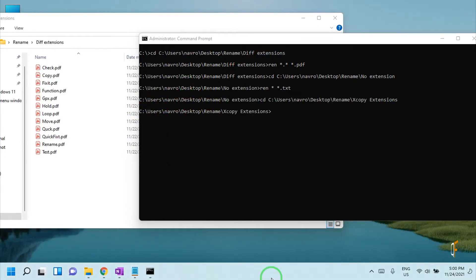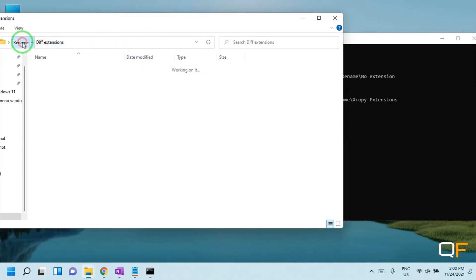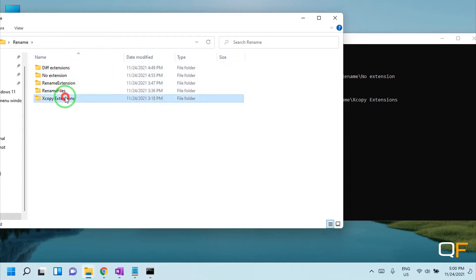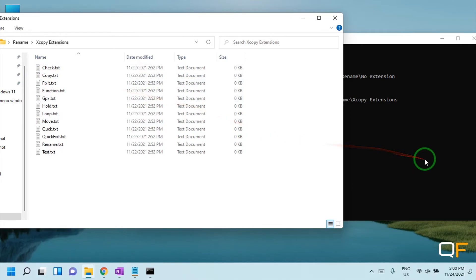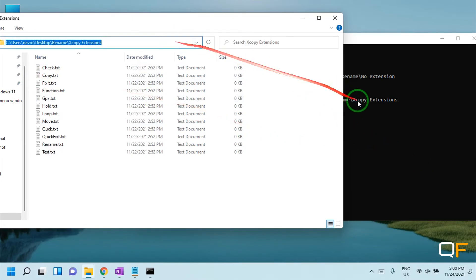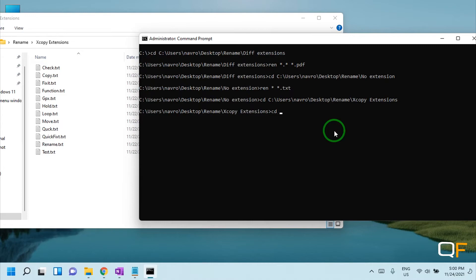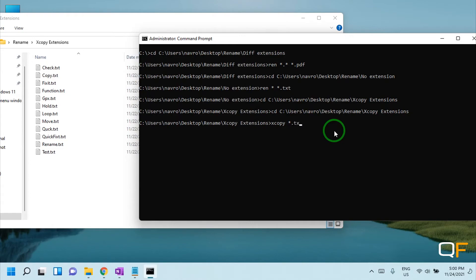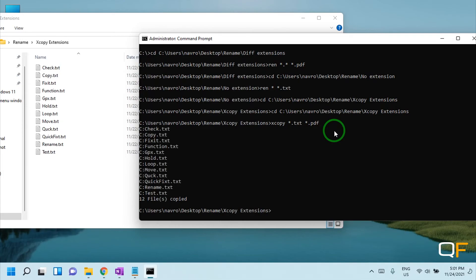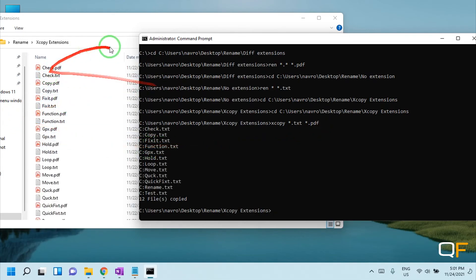Now let me give you one last tip about how to create copy of files but with different extensions. For example, we have these files. I want to create a copy of all of these files but with different extension. First go to this path, 'cd' space, paste the path. Now we are in that folder. The command is 'xcopy' space 'star dot' the extension of all these files 'TXT' 'star dot' to whatever format you want to create a copy of. I want to create PDF files. So now you see a PDF file of each of these files has been created.